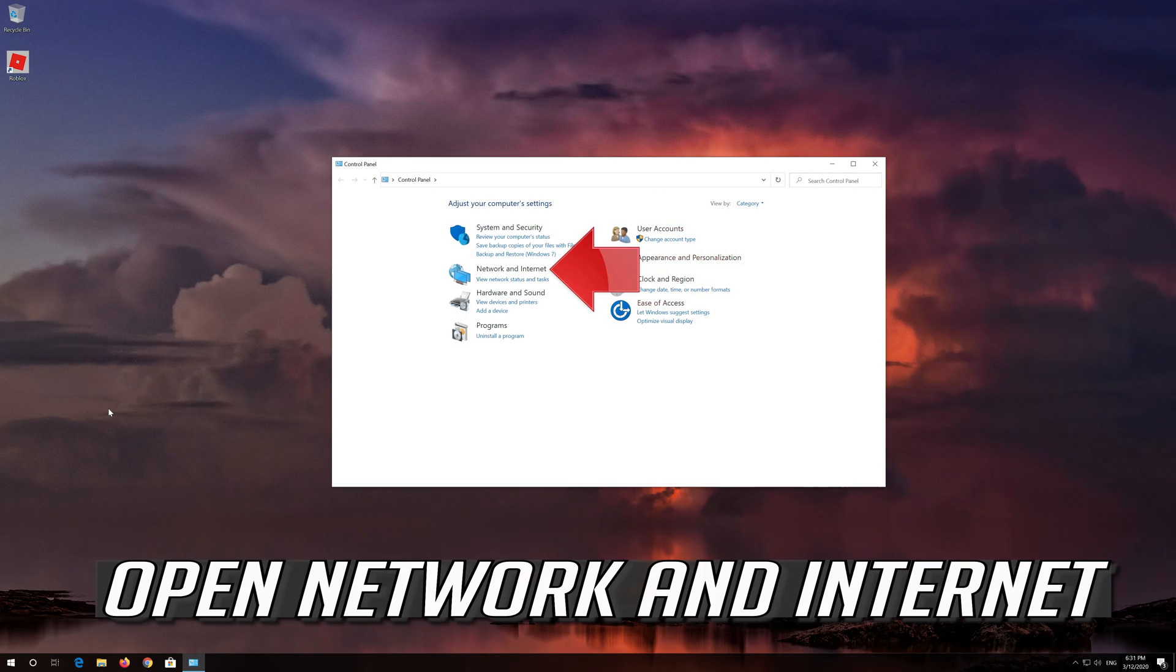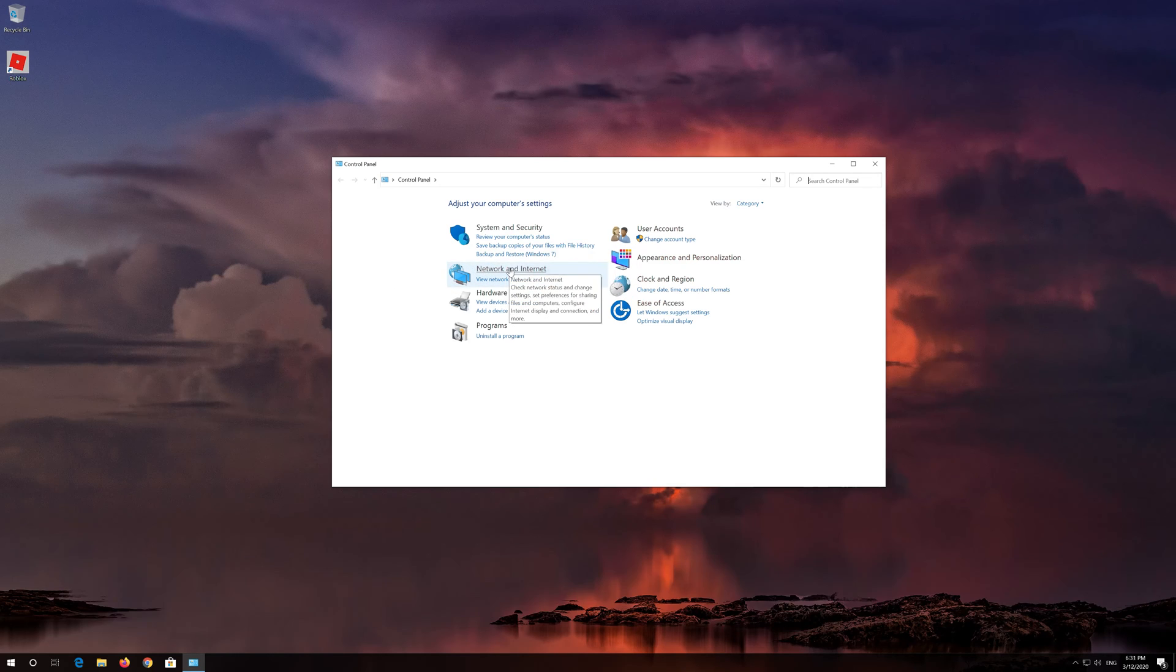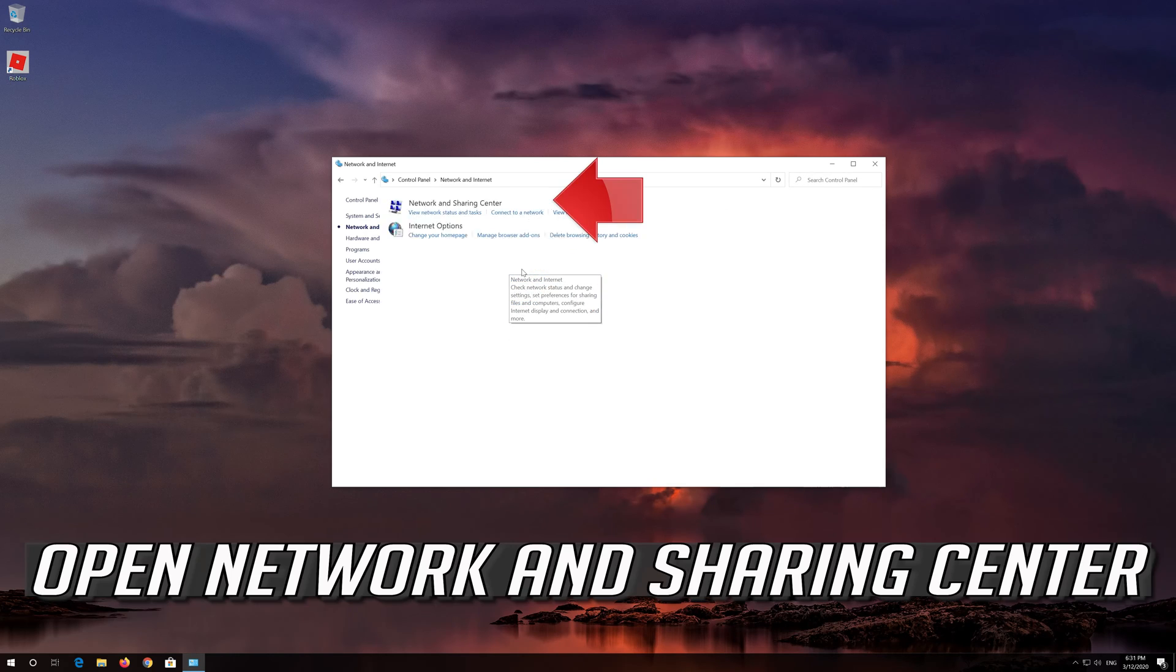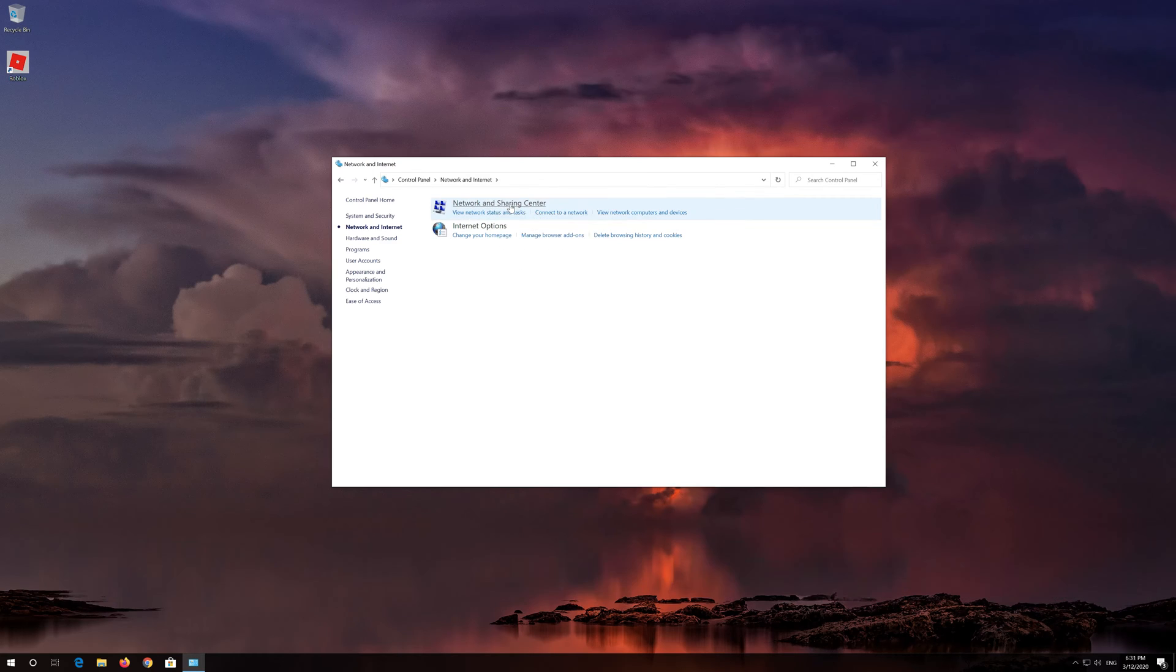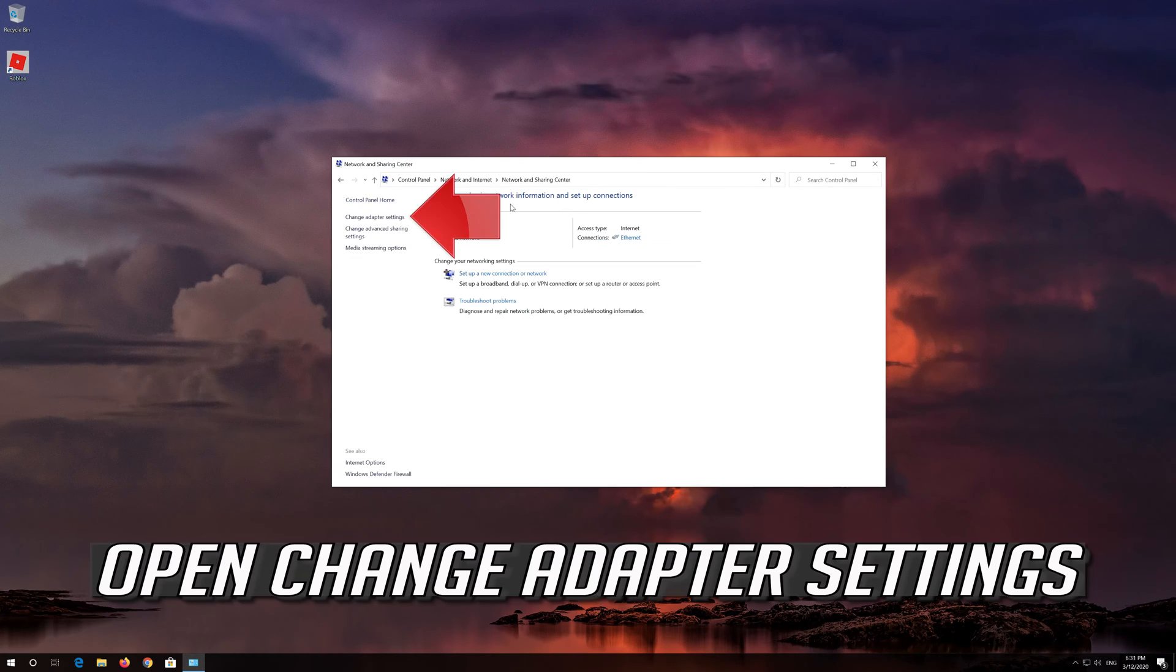Open Network and Internet. Open Network and Sharing Center. Open Change Adapter Settings.